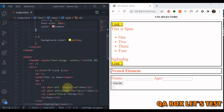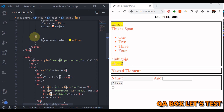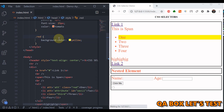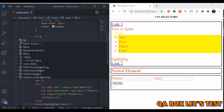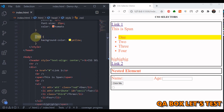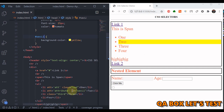Next is the class selector. This list item has the class 'red'. To style only elements with that class, you use a dot followed by the class name — so '.red' — and now only that li with class red is highlighted. If you just say 'li', all list items are highlighted. For the ID selector, you use a hash symbol followed by the ID value, and that specific element is selected.